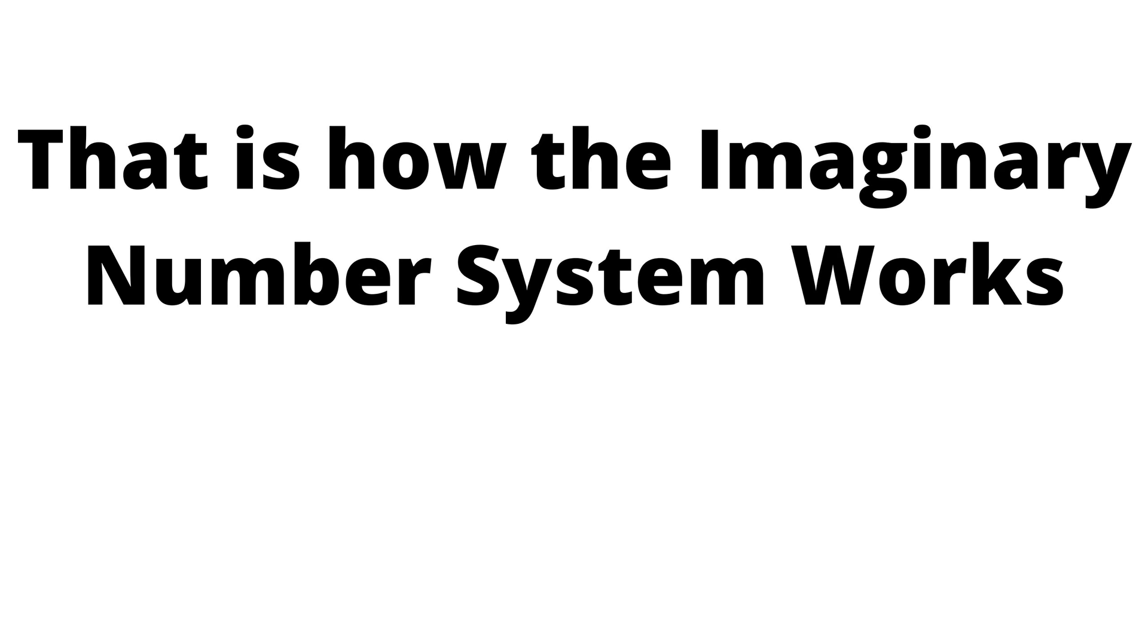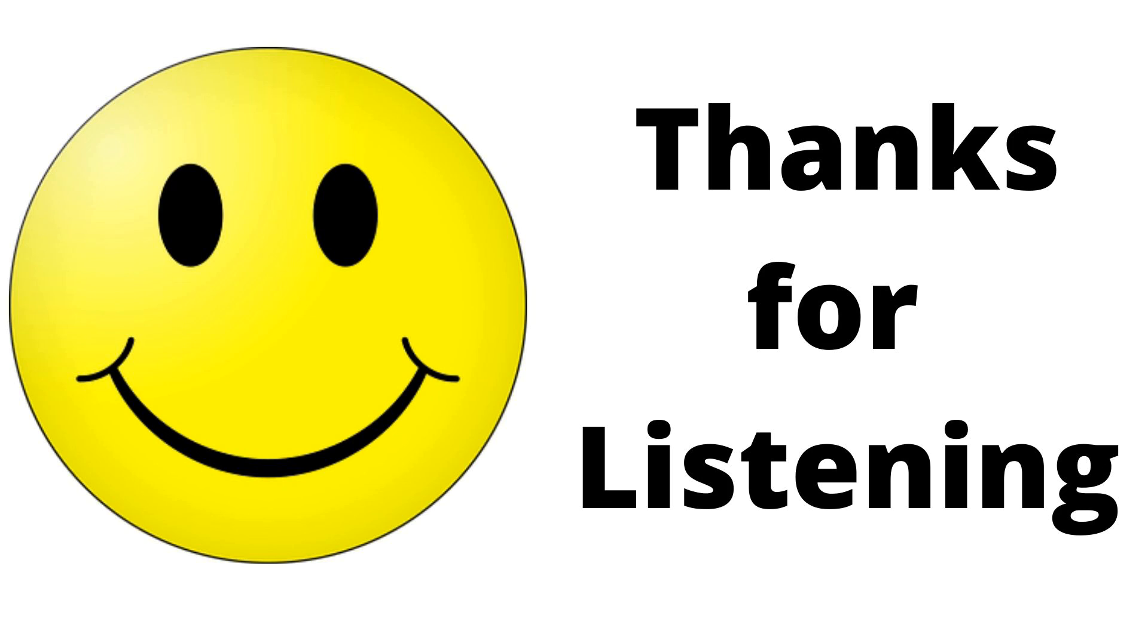And that is how the imaginary number system works. You have to understand how the numbers are being used to be able to create the right answer. Thank you for listening.